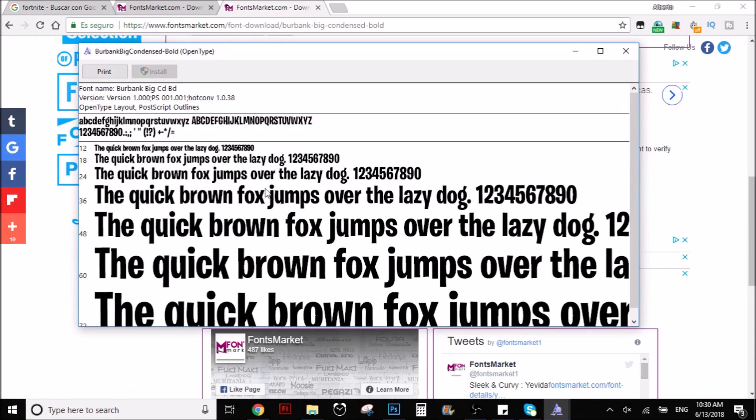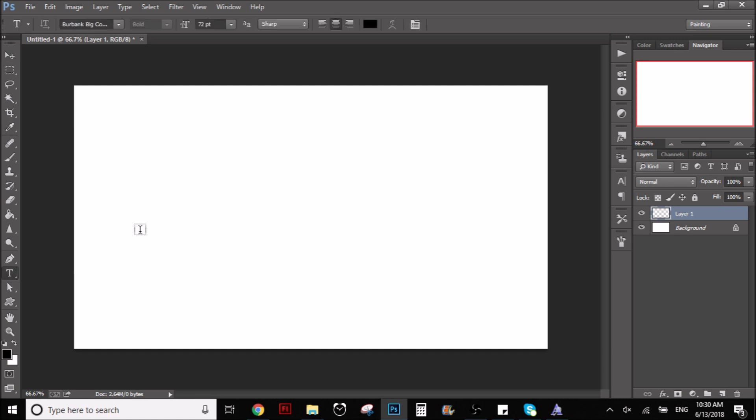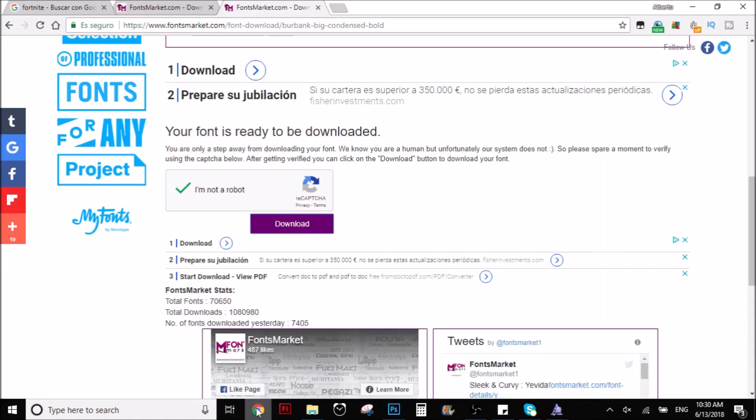What is going to happen is it's just going to wait a little bit and that's it. You just have to click here and it's going to install automatically. You don't have to do anything. So now you already have the font.